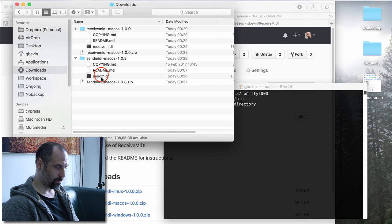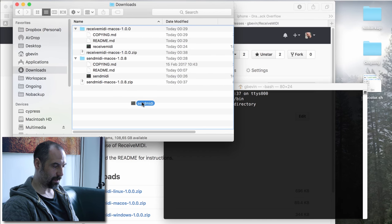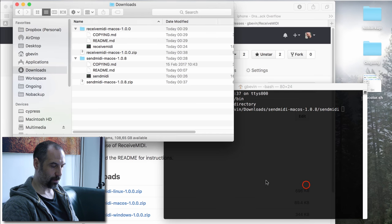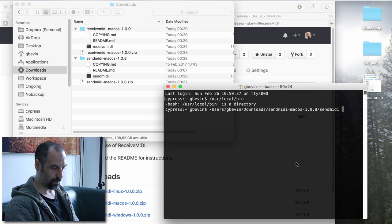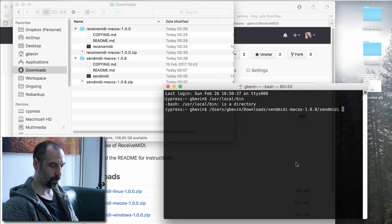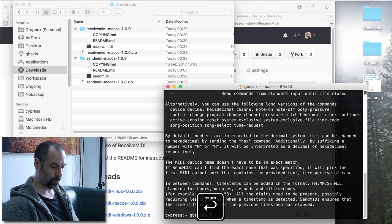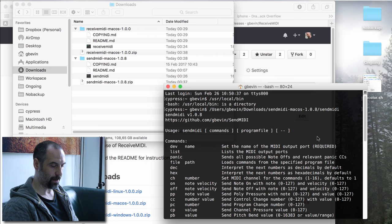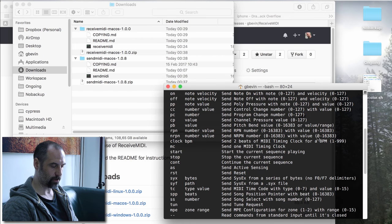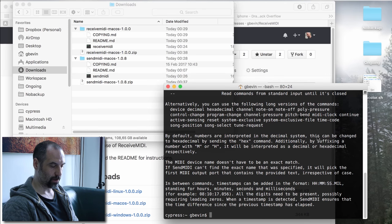One tip: you can take one of the executables and drag it onto the Terminal. macOS's Terminal will automatically put in the full path of that tool on your hard drive, then you can press Enter and it executes. If you don't provide any commands or options, Send MIDI and Receive MIDI will print their documentation so you can read how to use them.